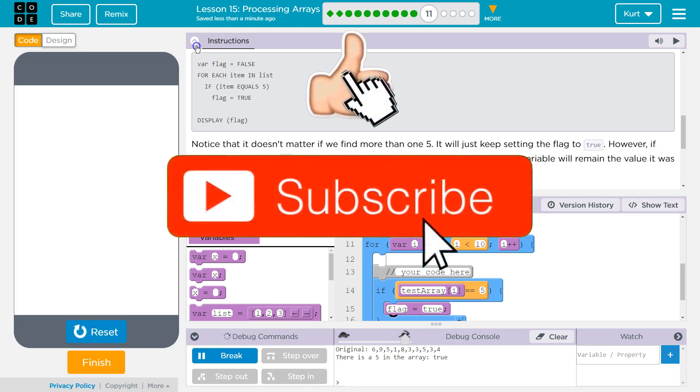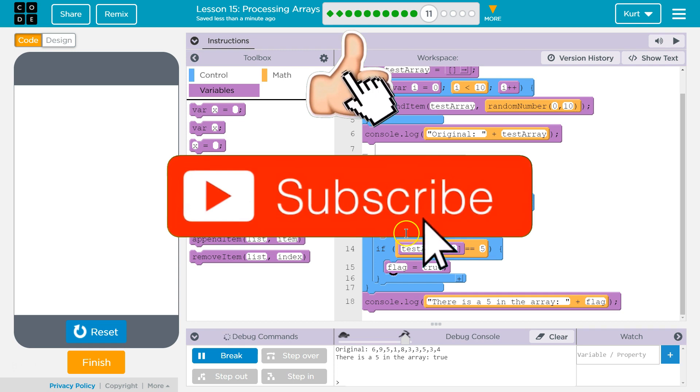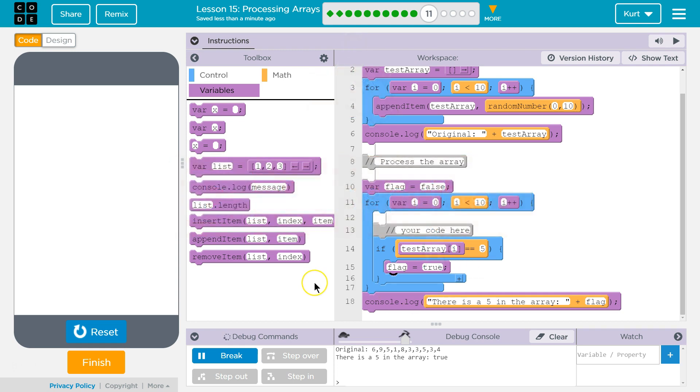Cool. It can be kind of tricky at first to get the hang of variables and looping through arrays. But awesome. Let's keep going.